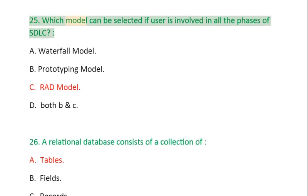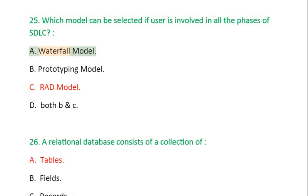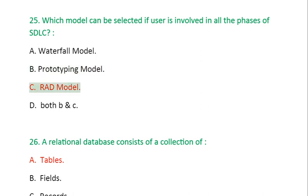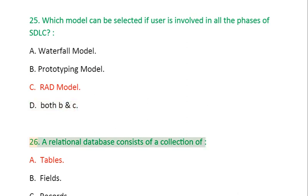Question 25: Which model can be selected if user is involved in all the phases of SDLC? A. Waterfall model, B. Prototyping model, C. RAD model, D. Both B and C.